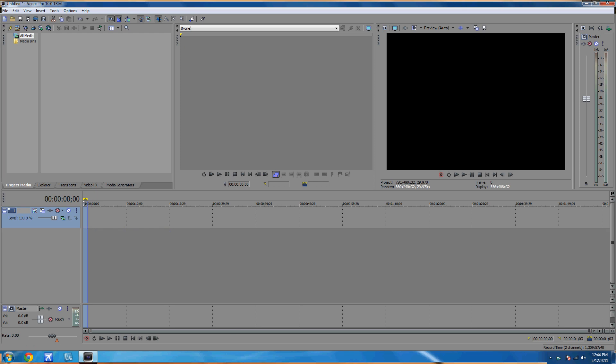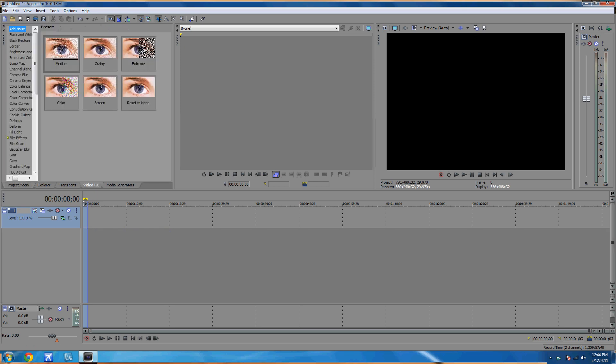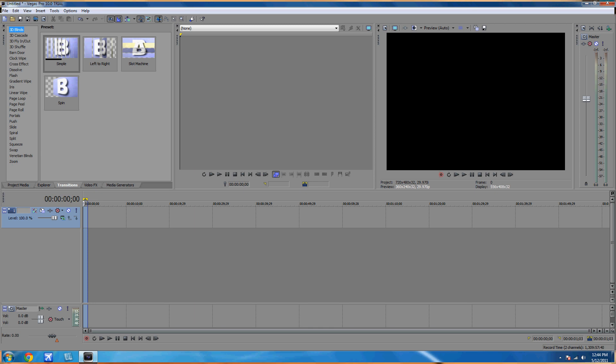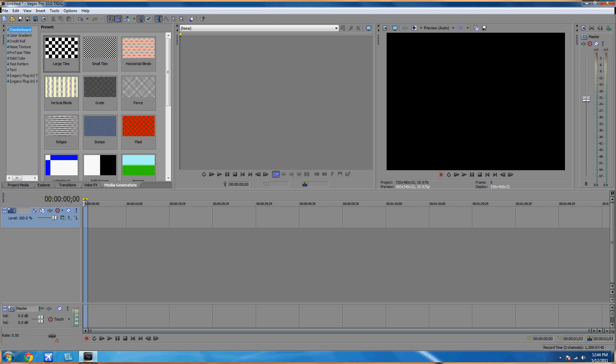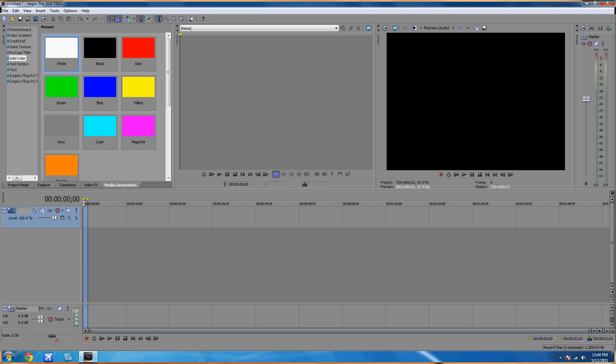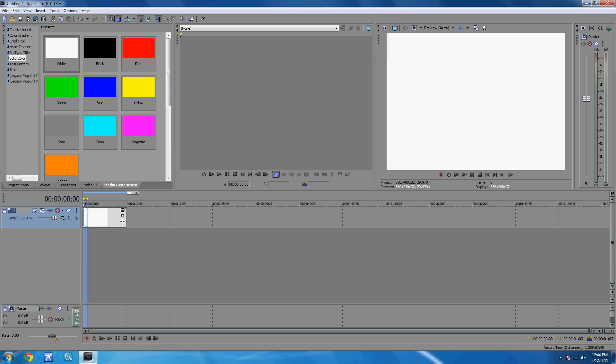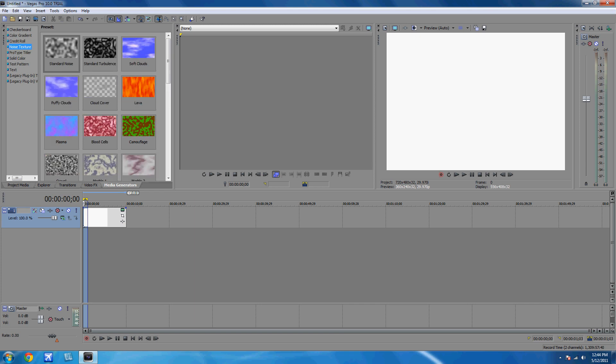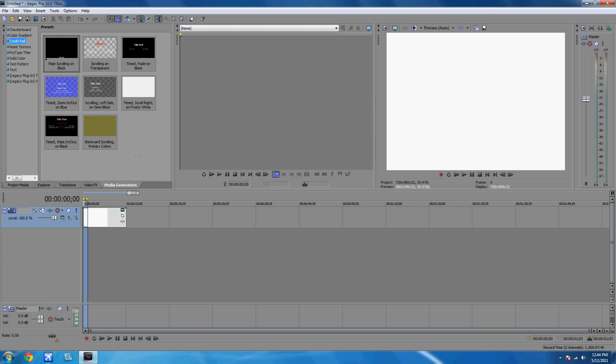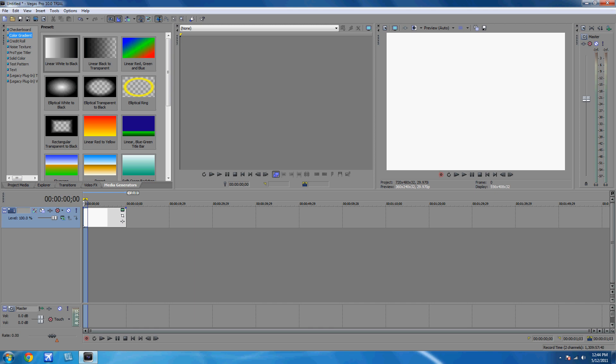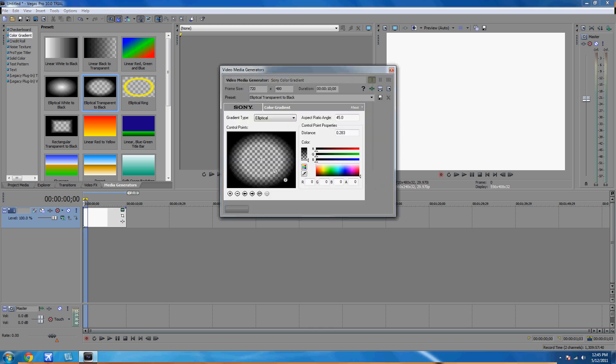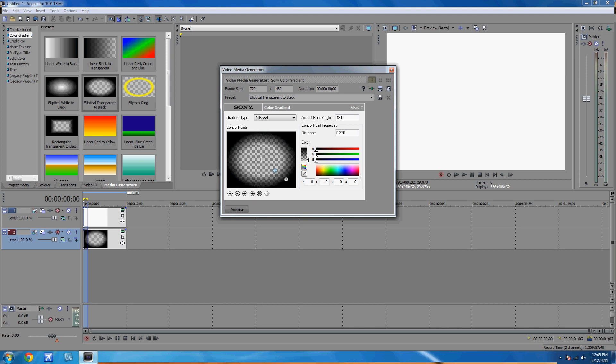Before we start this, go full screen and it will be easier to see. Alright, go to media generators and go to solid color and drag the white down here. And then now go to color grad and click the picker tool, transparent to black, and drag it down here. Grab the one and put it right in the middle, and grab the two and put it in the bottom right corner.